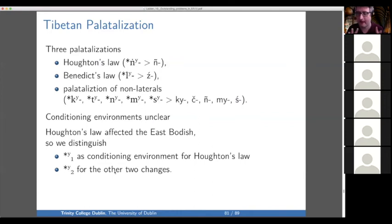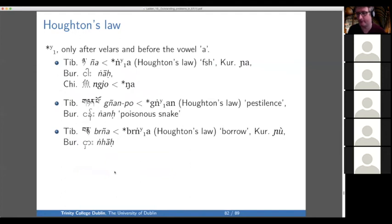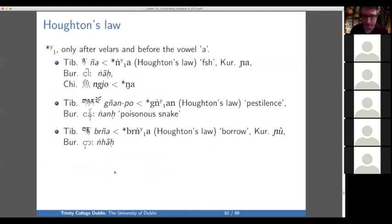We're ending up with a quite algebraic proto-language, which I don't feel super comfortable with. We need to figure out what actually is the phonetic environment that caused Houghton's law or these other palatalizations — that's one of the big open questions. Here are the examples of Houghton's law. Just to remind you, you see that Kurtope agrees with Tibetan against Burmese and Chinese, so Kurtope underwent Houghton's law.